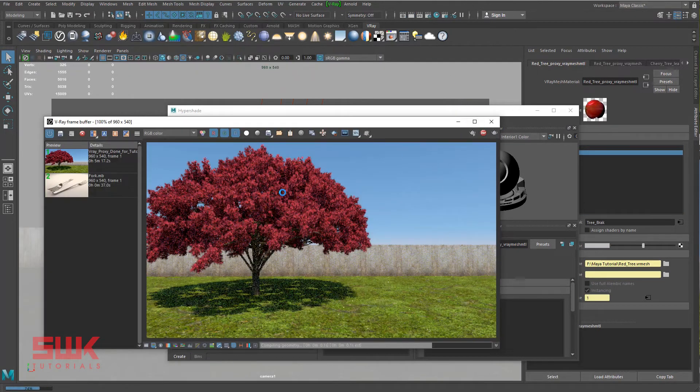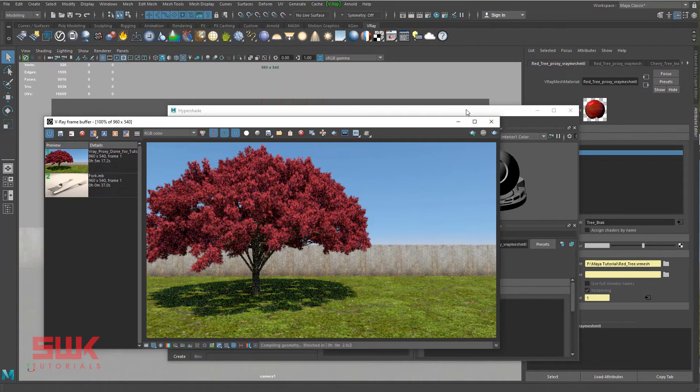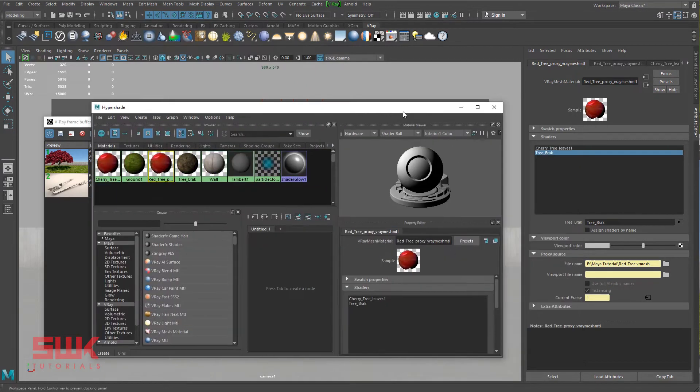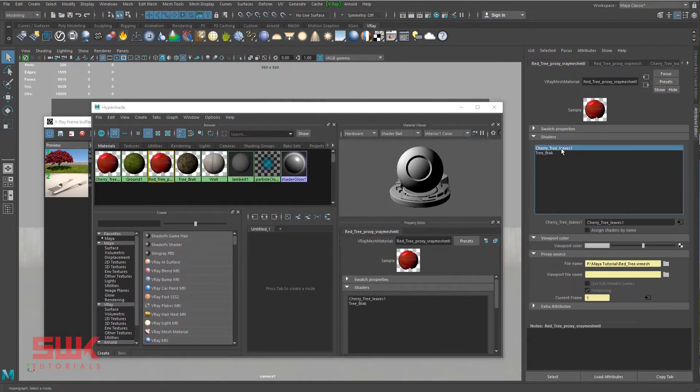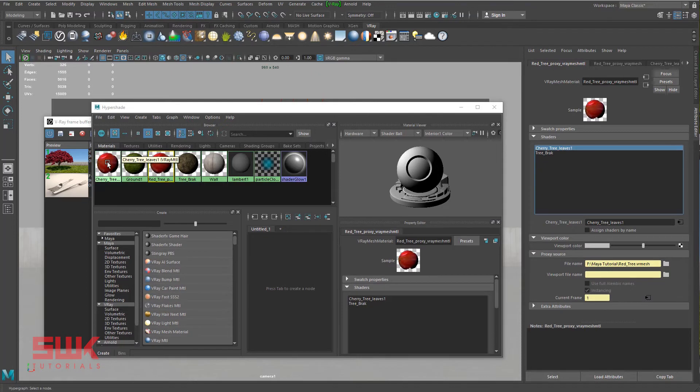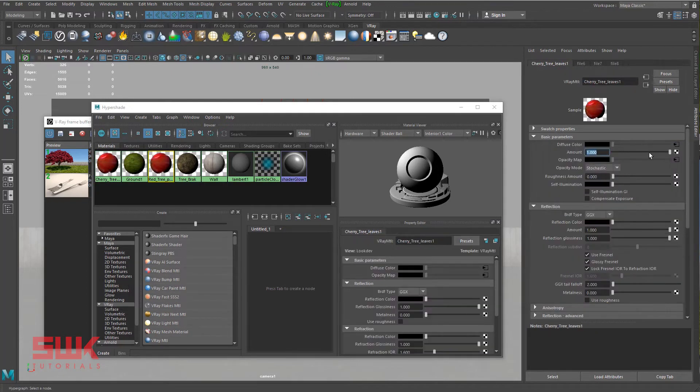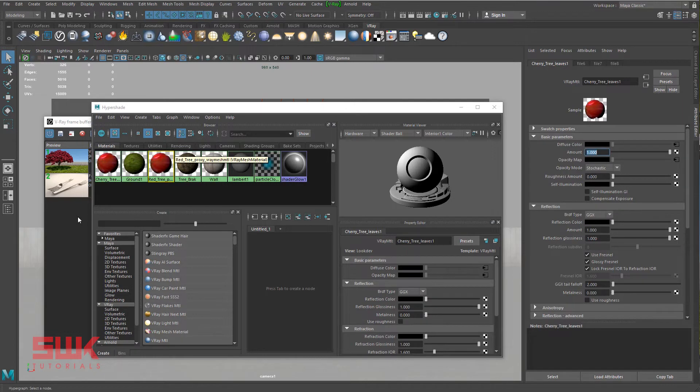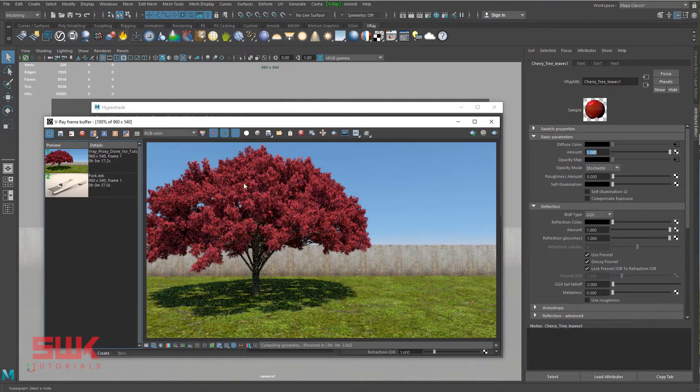If you want to change this red color, then what you have to do is that you have to change this material which is here. Or you can simply click here and you will get into this material, and if you change it, it will also change this.